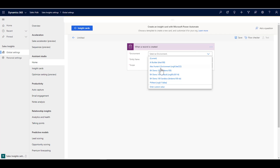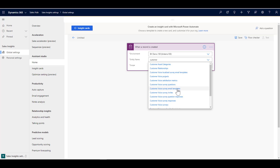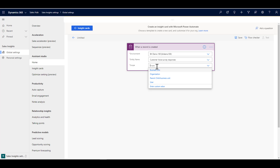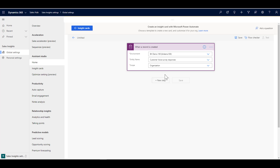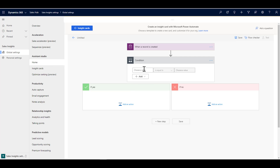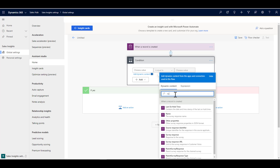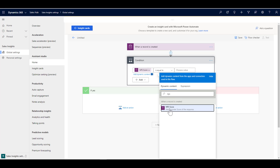As always, I choose my environment. The entity name for the survey responses coming back from that system is called a 'Customer Voice Survey Response' — that's what we're looking for. We're looking at the scope of the organization. I could get more sophisticated and pick out a specific survey, but I'm keeping it simple since I really want to focus on the insight card part of the tutorial. First, we're going to add a condition to make sure the person is in fact a promoter.